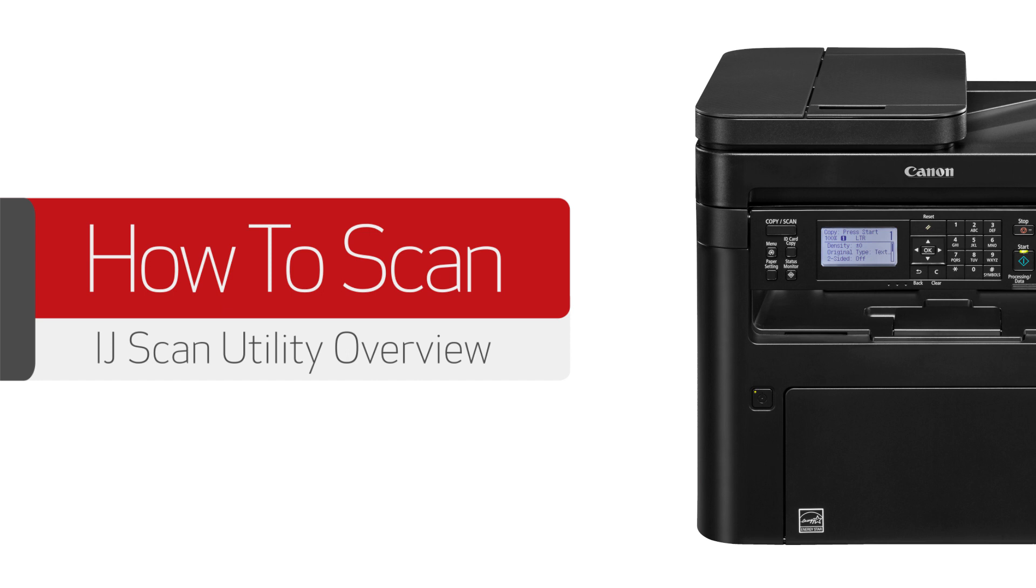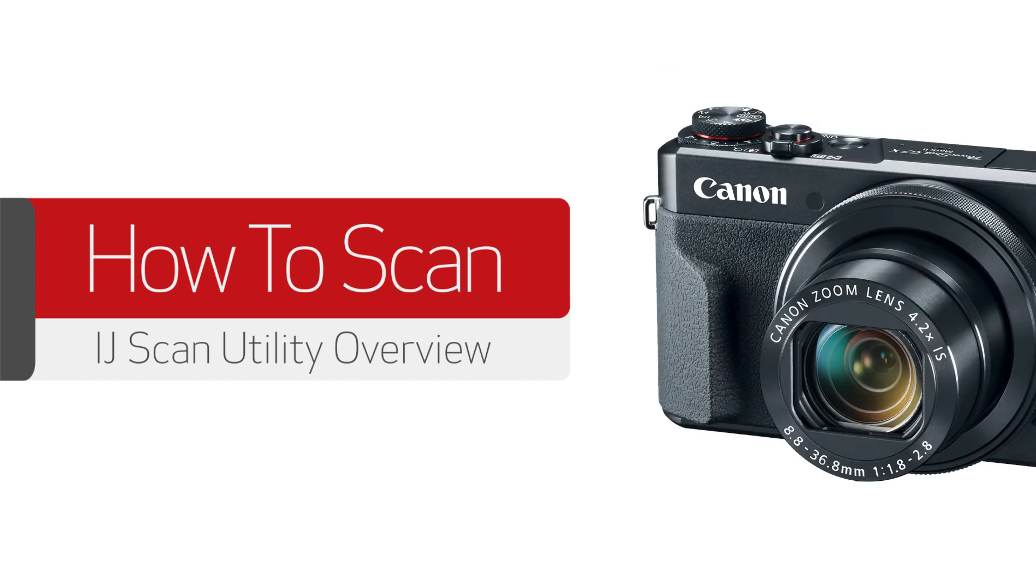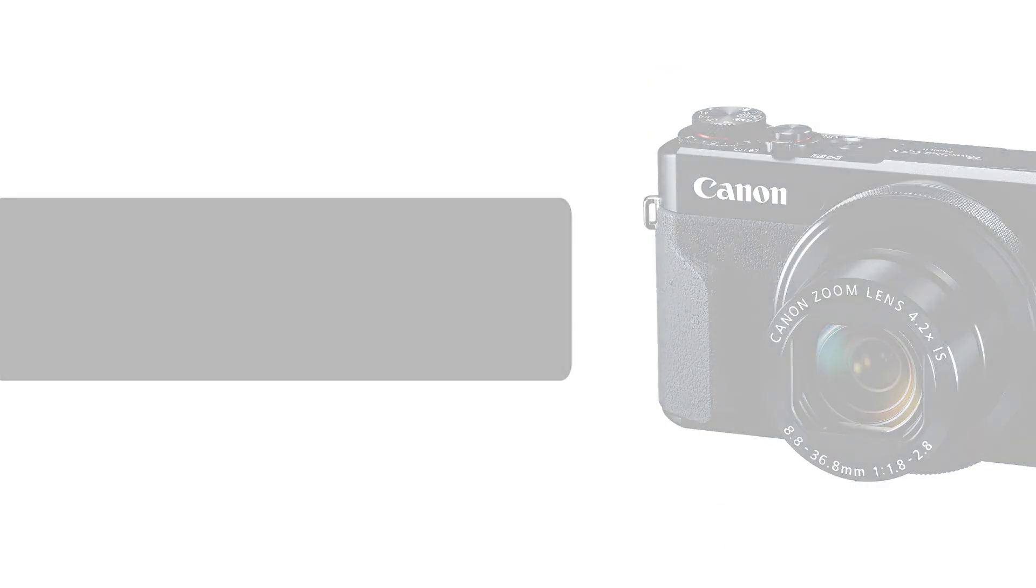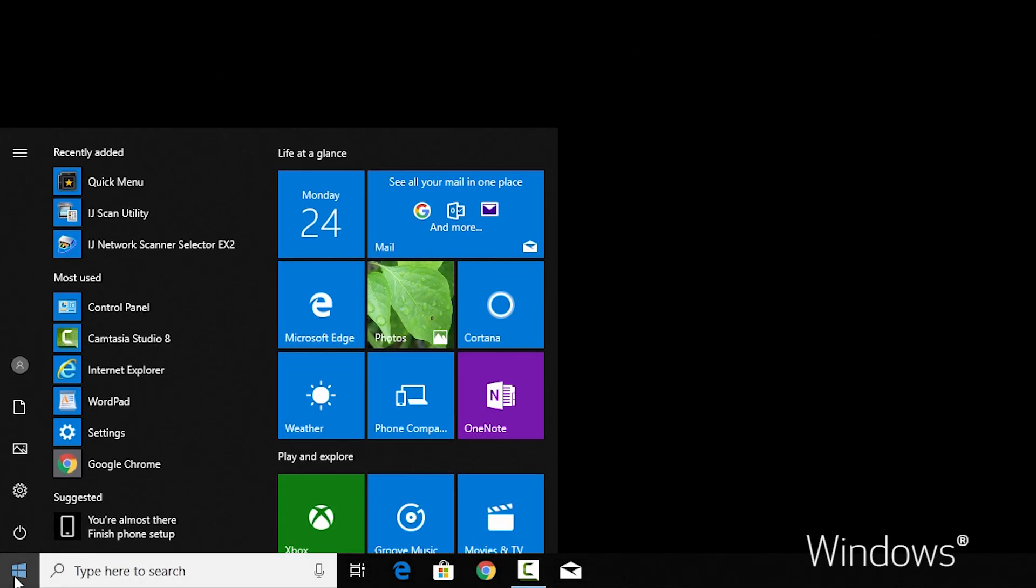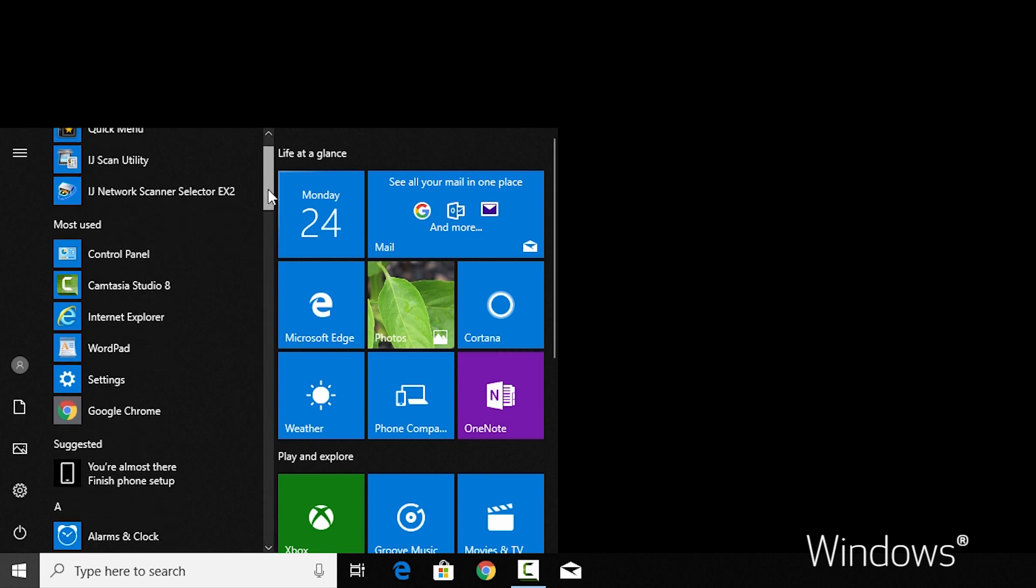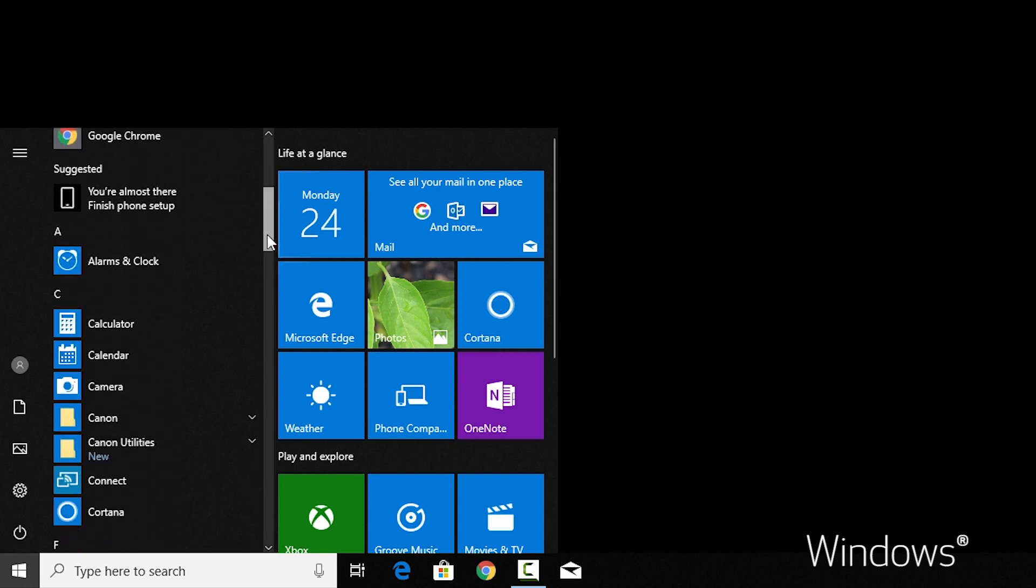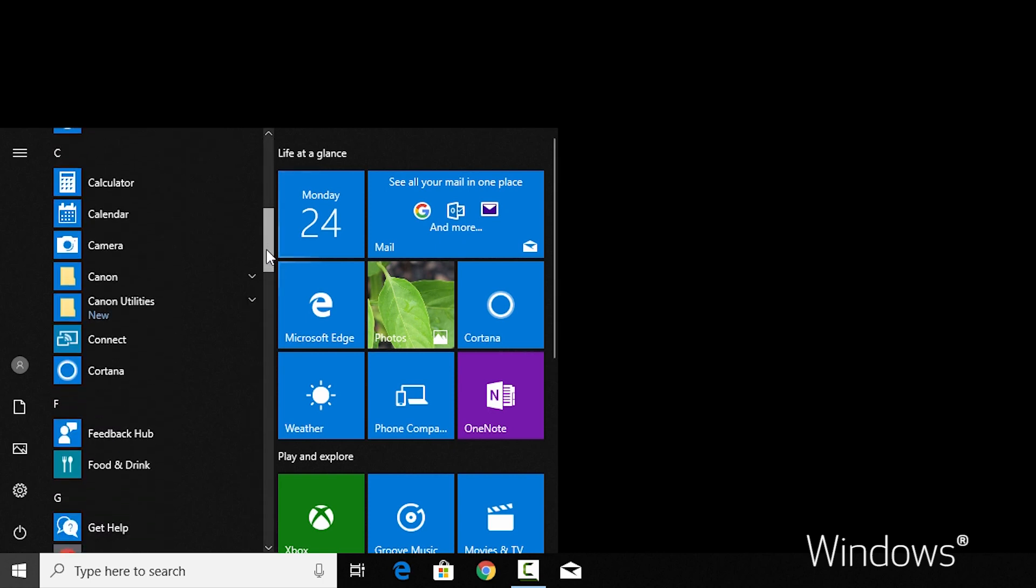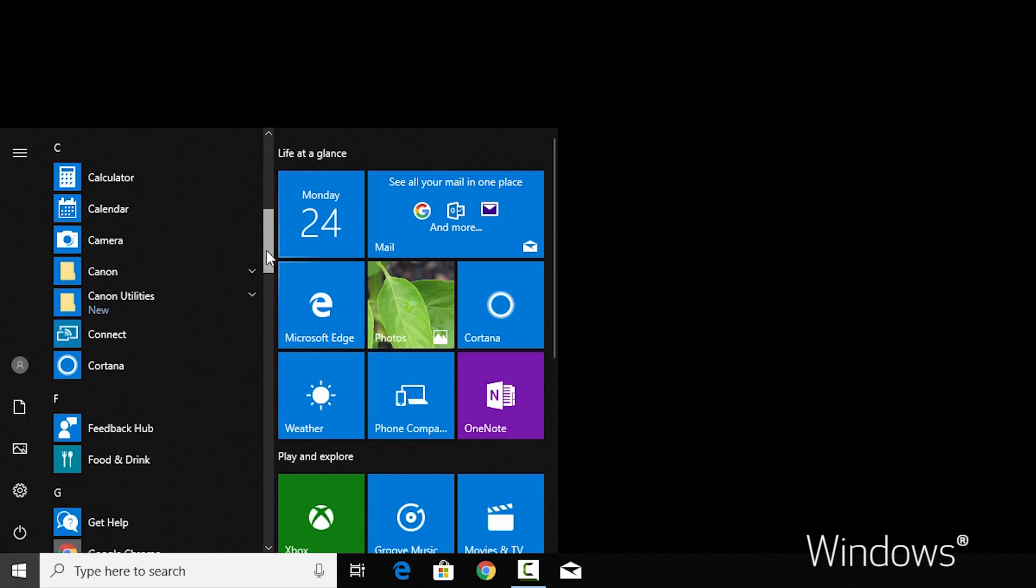In this video we'll introduce you to the IJ scan utility. The IJ scan utility can be found in your list of programs or applications in a folder labeled Canon Utilities. On Windows PCs, the IJ scan utility is installed with the MP drivers.